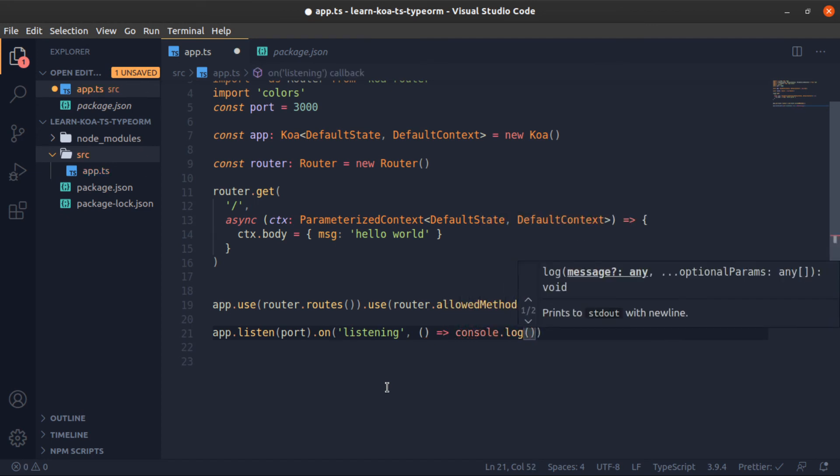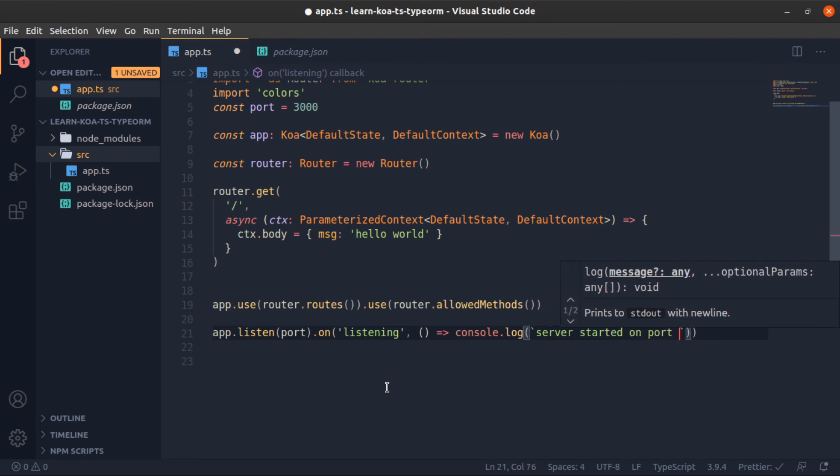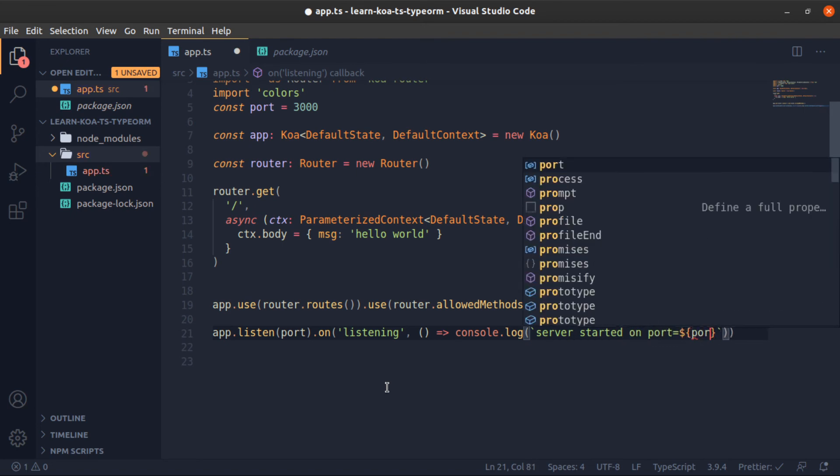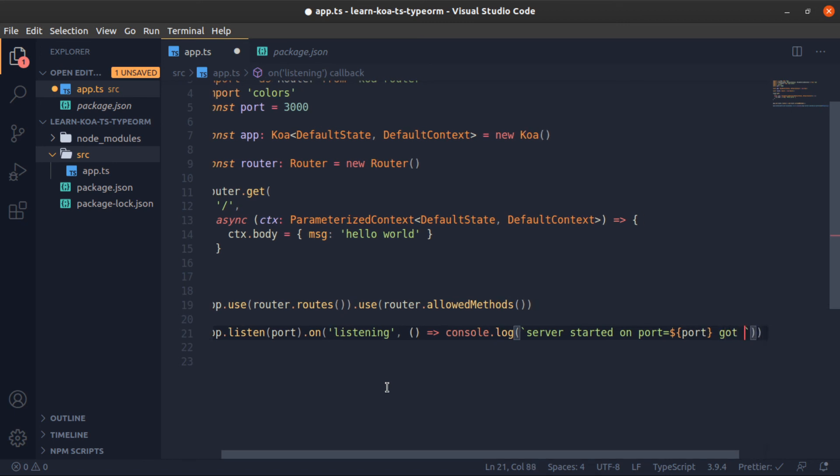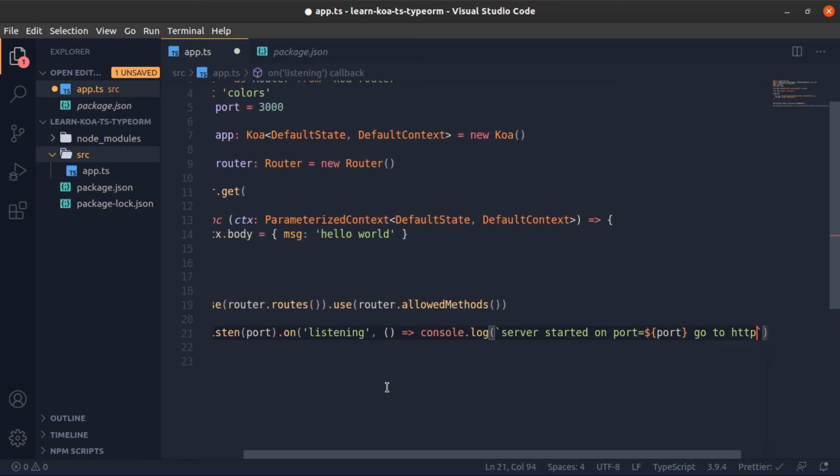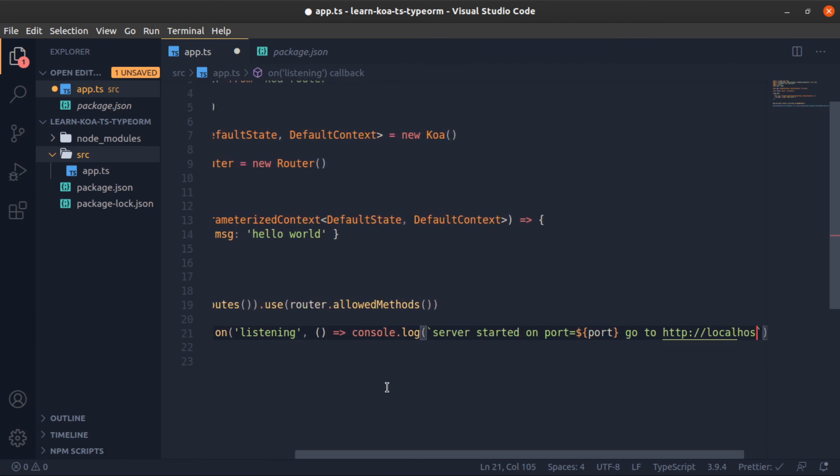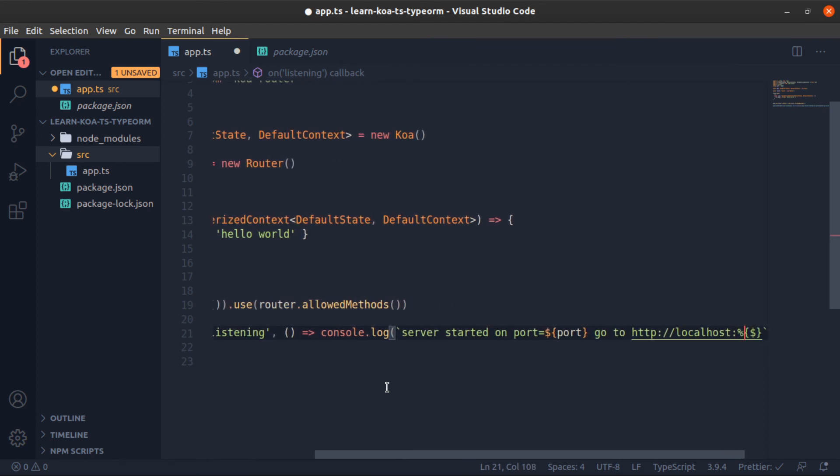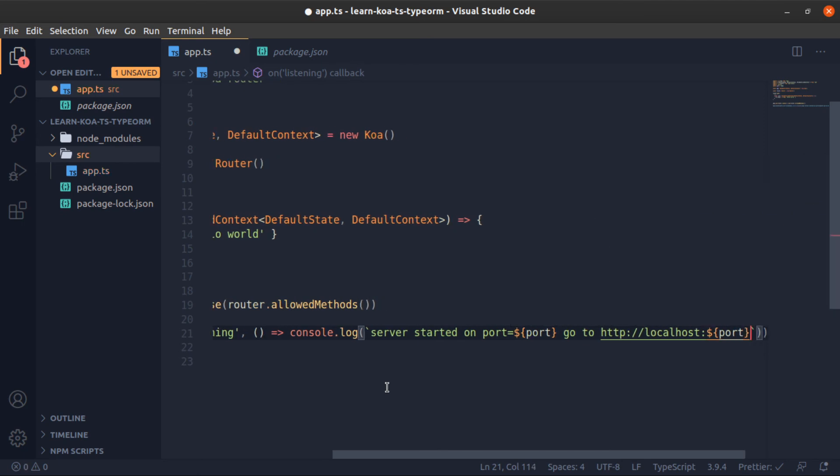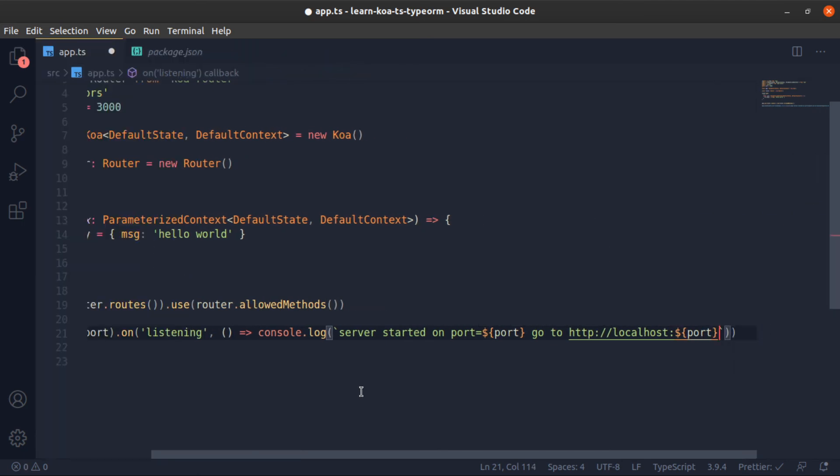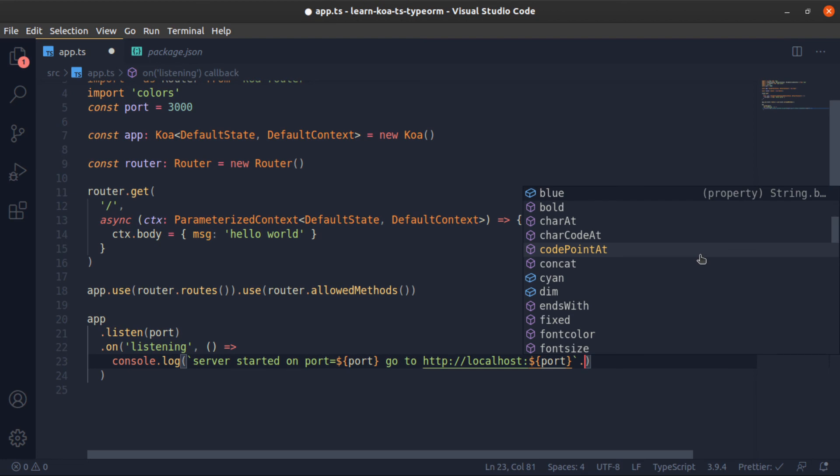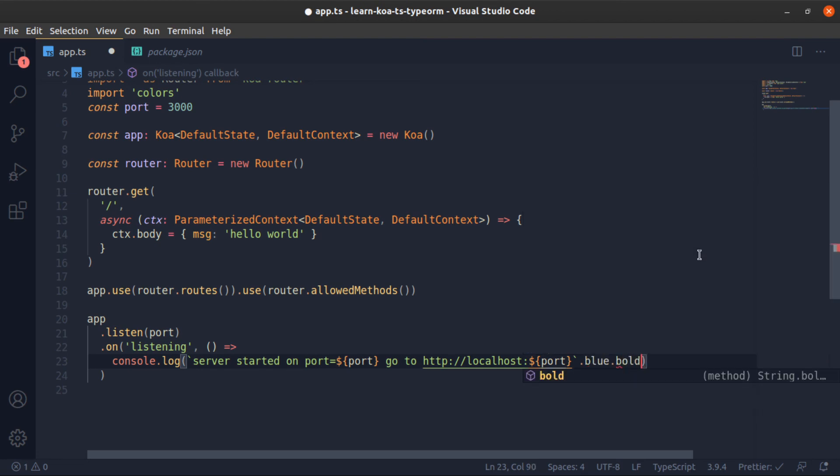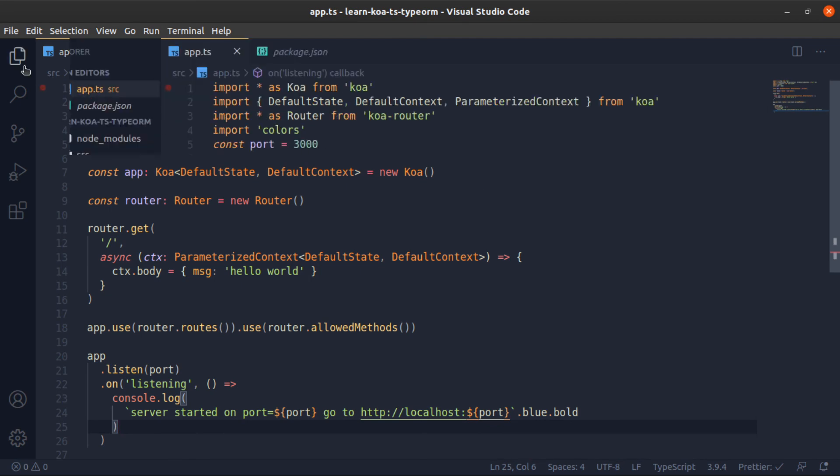I will use the backtick. This is next to the one key on your keyboard. So server started on port. I will add the port here. Go to http://localhost:port. And this is one of the cool things about this colors package: it will add some properties to the string prototype which change its color. So .blue.bold, which is very nice.